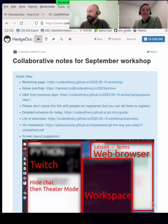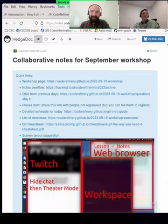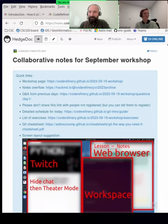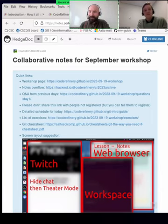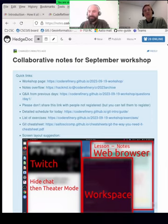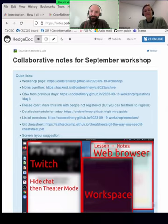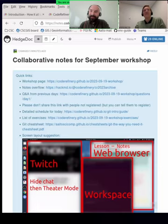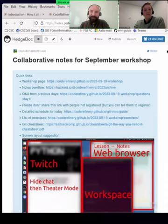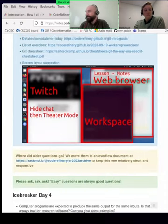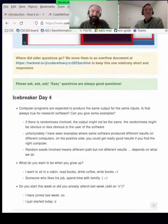Hello, everyone. I guess we are live right now for the second week of Code Refinery. I'm Enrico Gelleria, a staff scientist at Aalto University, and today we will uncover and discover many issues and ways to solve them that are basically related to reproducibility of your work. But before diving into the actual topic, with me here there is also Samanta Wicke.